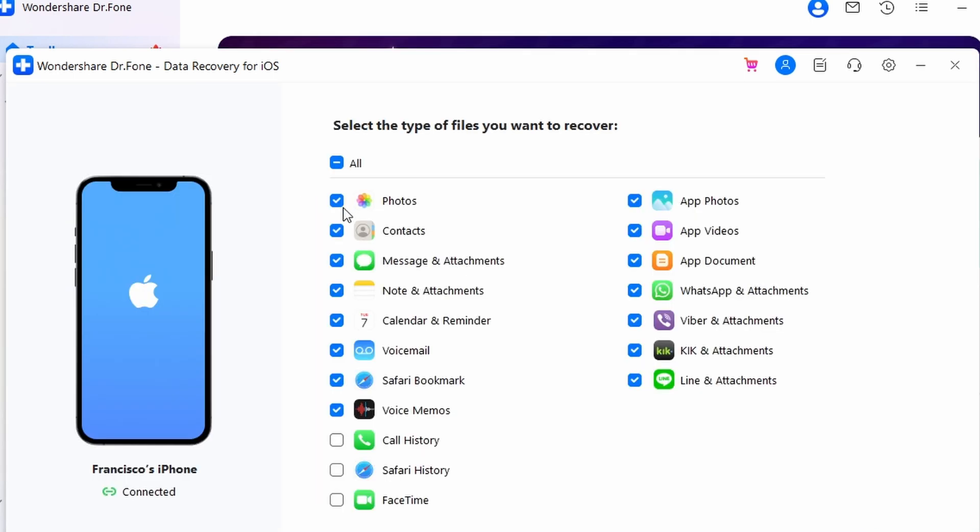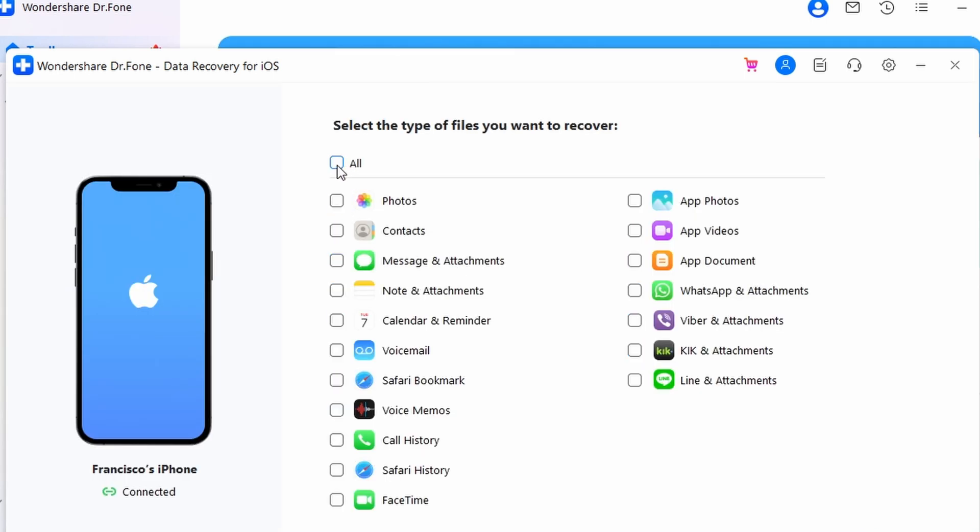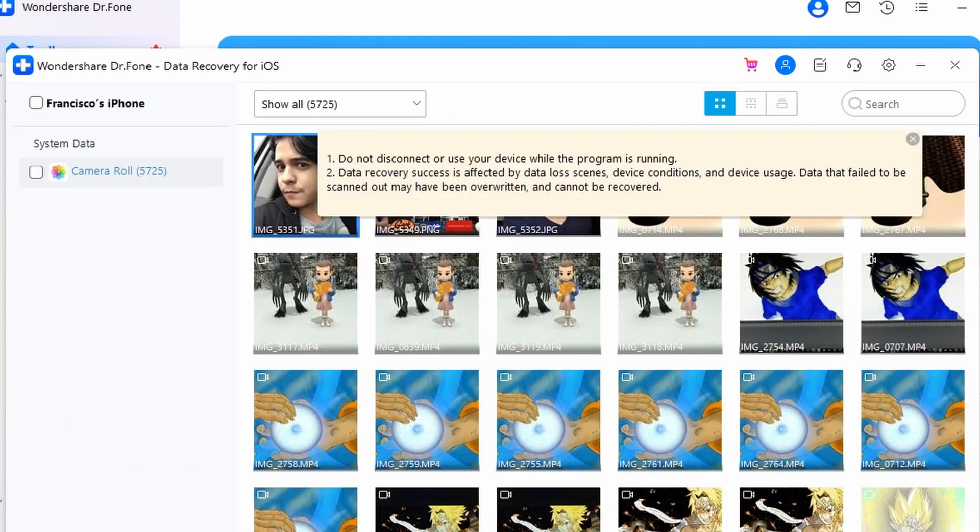Here you will have the option to Restore to Device or Recover to Computer. You can select either of them where you want the recovered data to be saved.